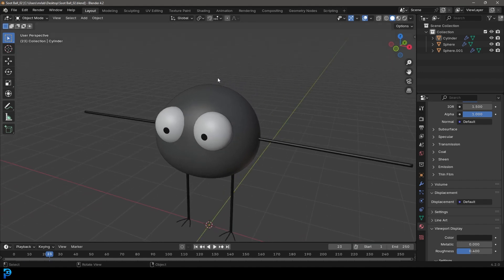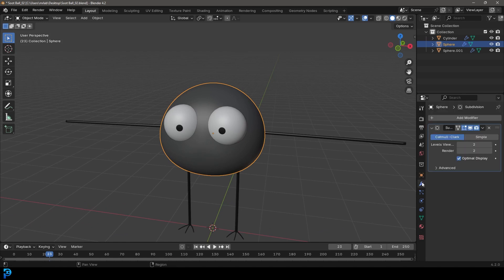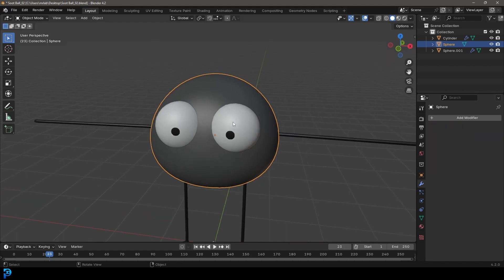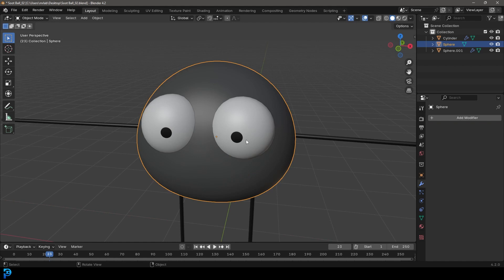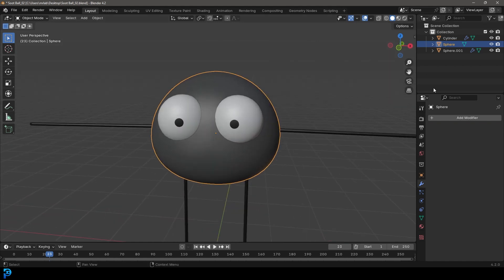Now that we're in part two, we're going to work on the hairs. So we're going to select the body. And I think what we'll actually end up doing is just going over to the modifier and with a subdivision level of one, we're going to go ahead and apply this. And I think that should be more than enough for what we're trying to do.